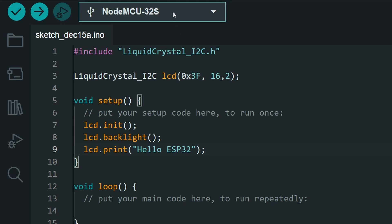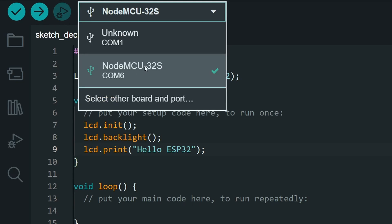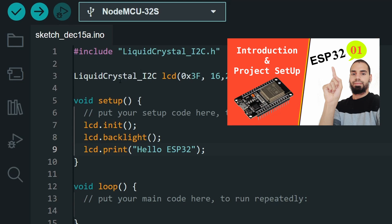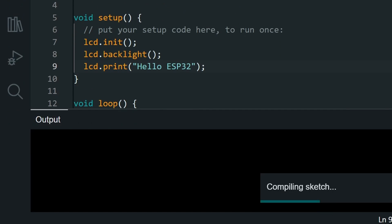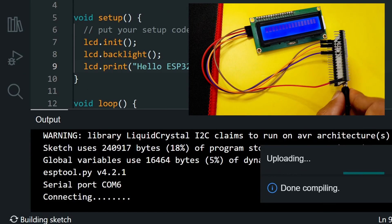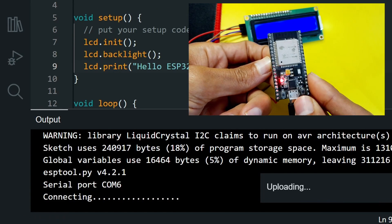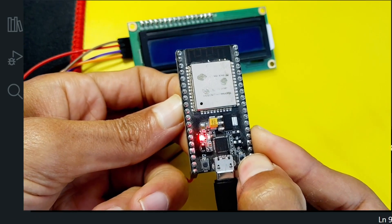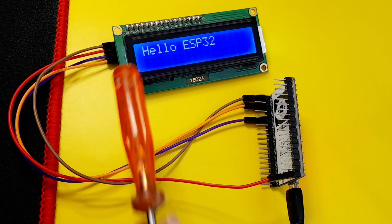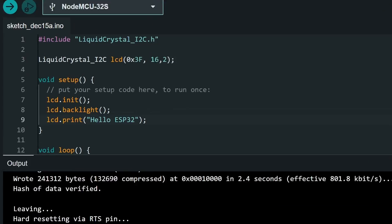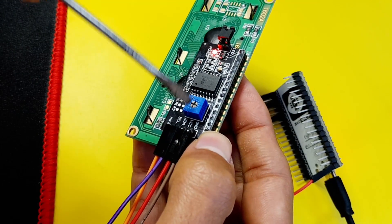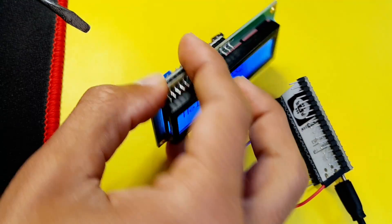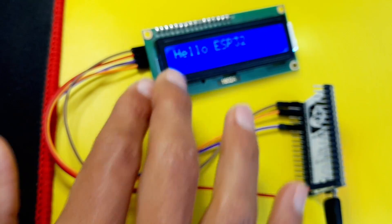Let's give it a try. After selecting the board — NodeMCU-32S — and the USB port, hit the Upload button. Hold down the Boot key when you see the 'Connecting' message. If the text doesn't appear, make sure to change the address to 0x27, or in some cases rotate the potentiometer to adjust the brightness. For me everything is okay — we have the text 'Hello ESP32' on the display.